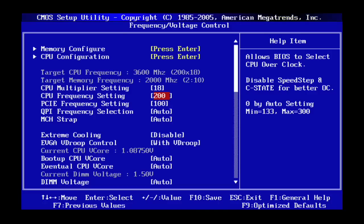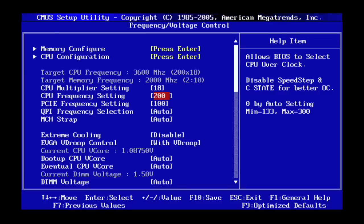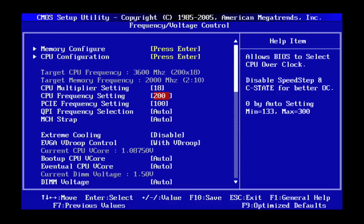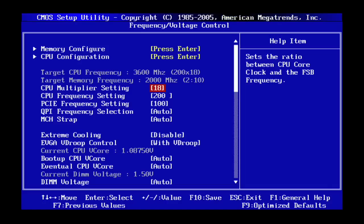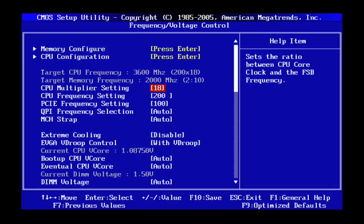And you can see that once I increase my CPU frequency or B-Clock to 200 megahertz, my CPU frequency went up to 3.6 gigahertz and my memory frequency went up to 2,000 megahertz which is a little bit higher than what I was trying to do.